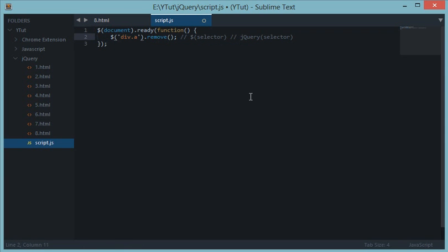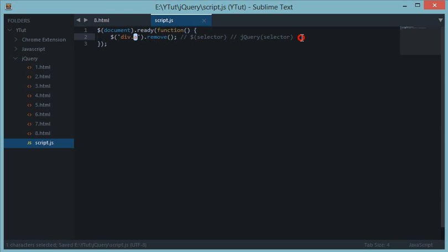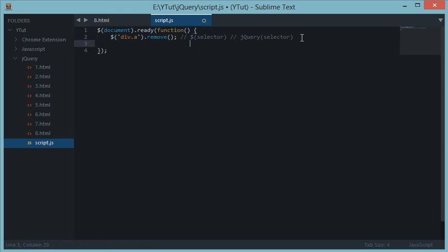Then what I'll do is I'll type the element name first, then the class name. So it goes like something like this: either you type only the tag name, or you type only the class or ID name, or you type tag dot class or tag hash ID.